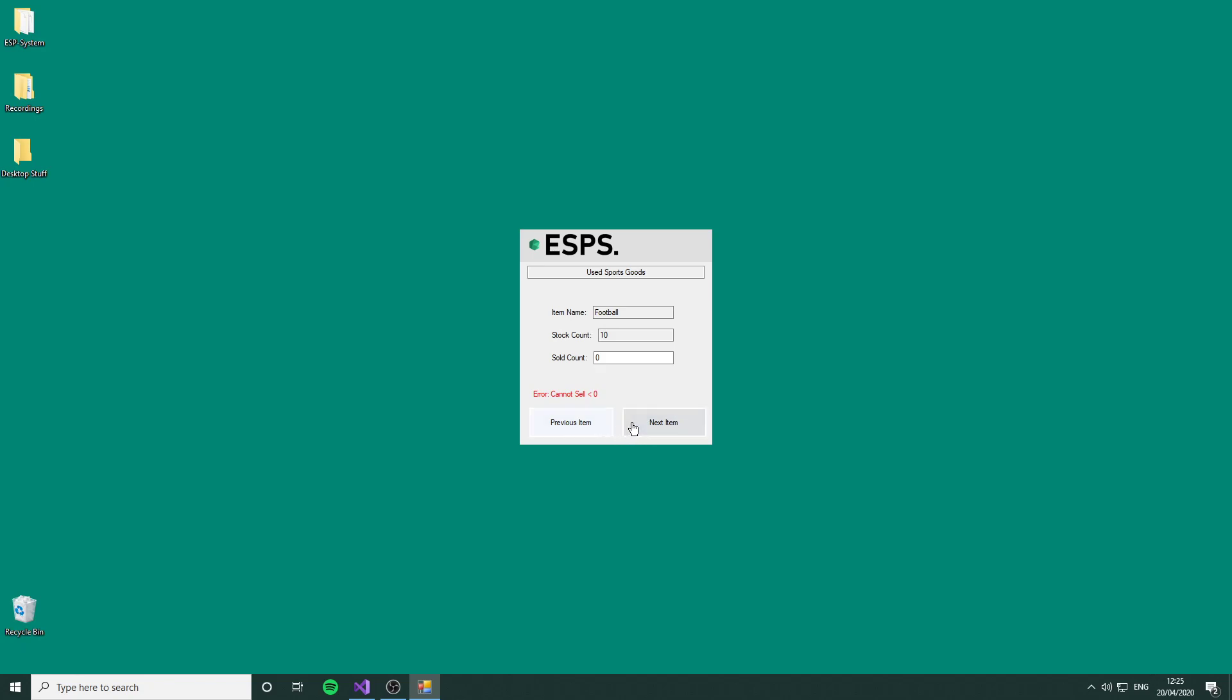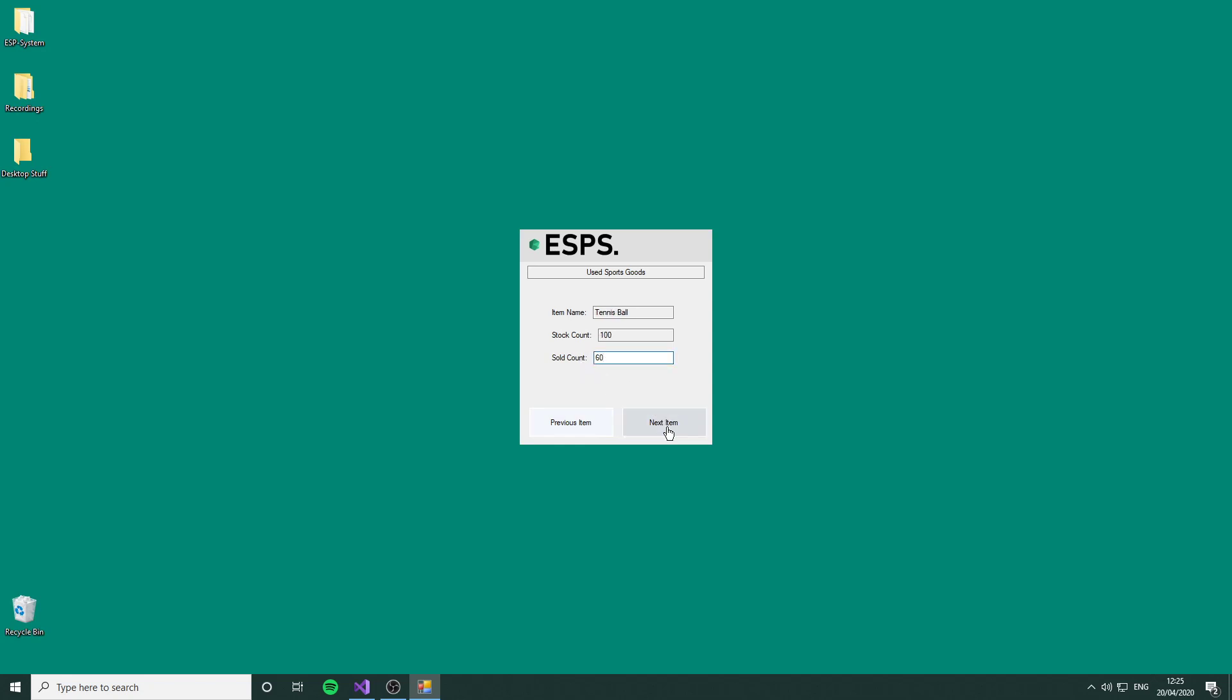While the sales data hasn't been put in, you can't move between items. We're going to say we've sold 8 footballs and go to the next item. As you can see, we can't move until we enter data. Let's say we've sold 4 basketballs. Now we can go between the two because both have sales data. We've sold 60 tennis balls, we've sold 1 hockey stick, and we've sold 1 rowing machine.